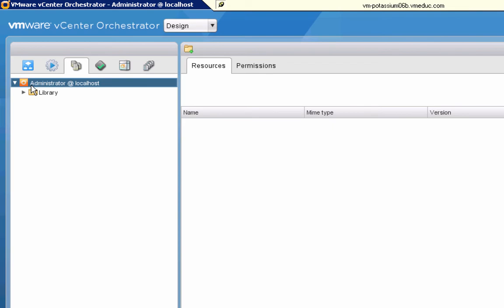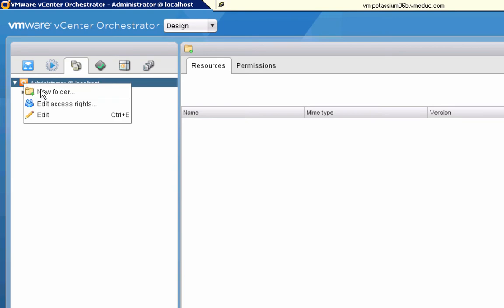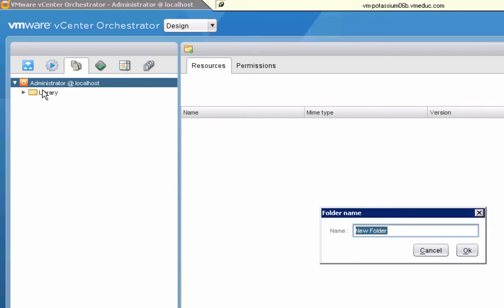What I'm going to do, since I don't want to mix up my stuff with the VMware stuff there, I'm going to right click the top level object here and choose new folder to create my own folder. I'll call mine VWORC.